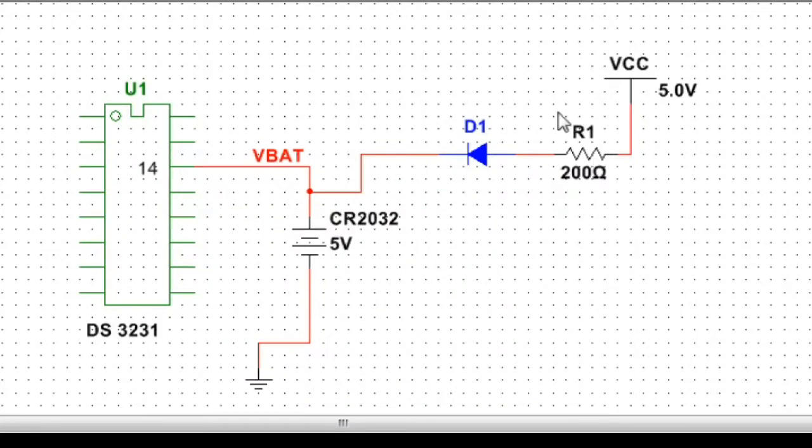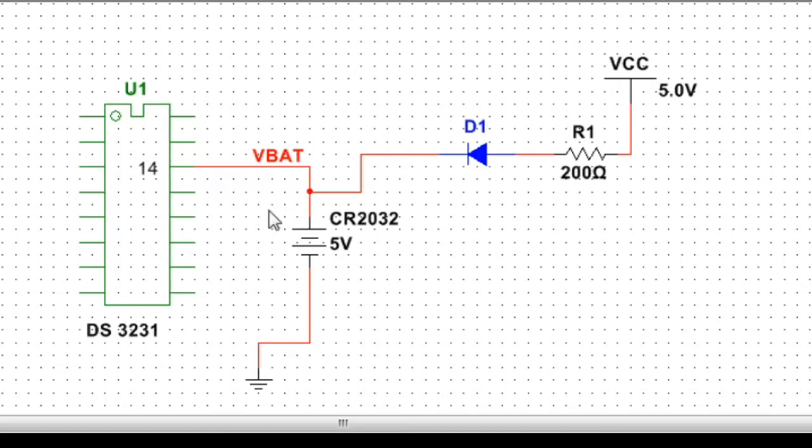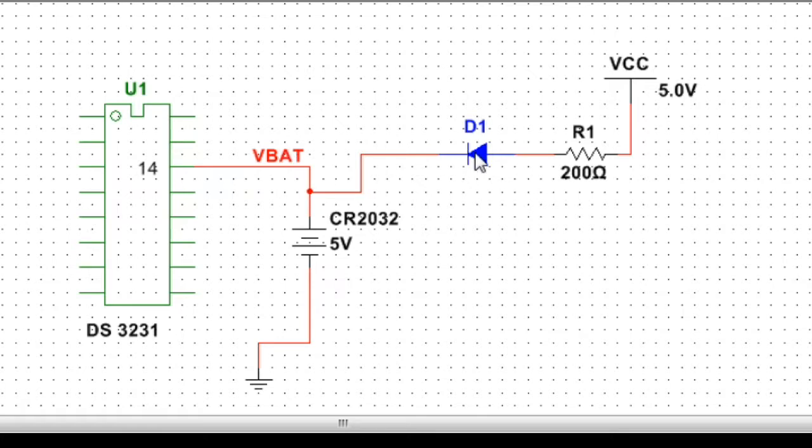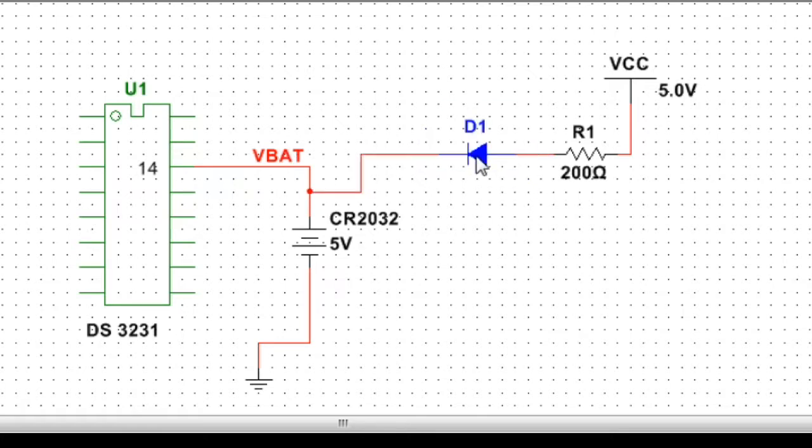This is the recharging circuit of the DS3231 board. There is a 200 ohm resistor in series with the diode. One end of the resistor is connected to the VCC, and the diode output is connected to the battery. So when the VCC is connected, it attempts to recharge the battery. To remove this recharging circuit, we have to either remove the diode or the resistor.